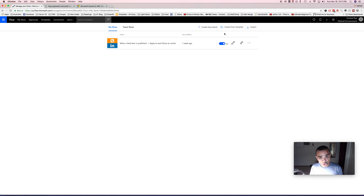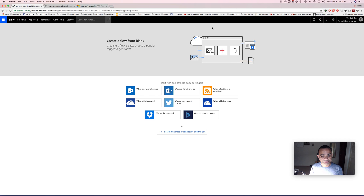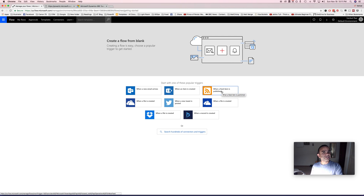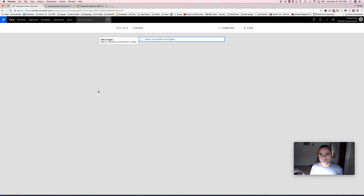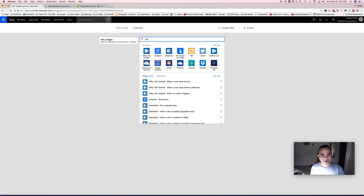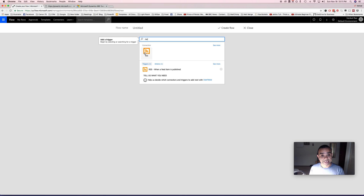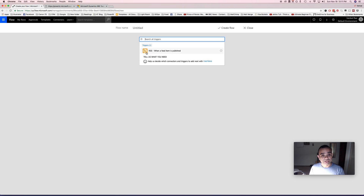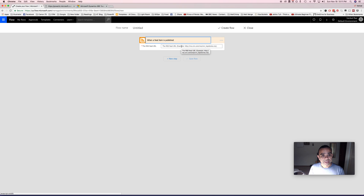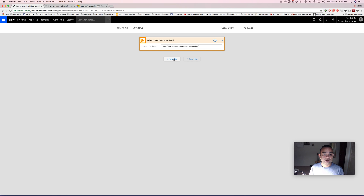Let's create a new flow from blank. You'll see some popular connectors already available. I'll go to 'search hundreds of connectors and triggers' to show you how to find a specific one. I'll type in what I'm looking for — here's the RSS connector. I'm going to click it. The trigger available is 'when a feed item is published,' which is exactly what I want. I'll click it and enter the URL of the feed copied from the website.